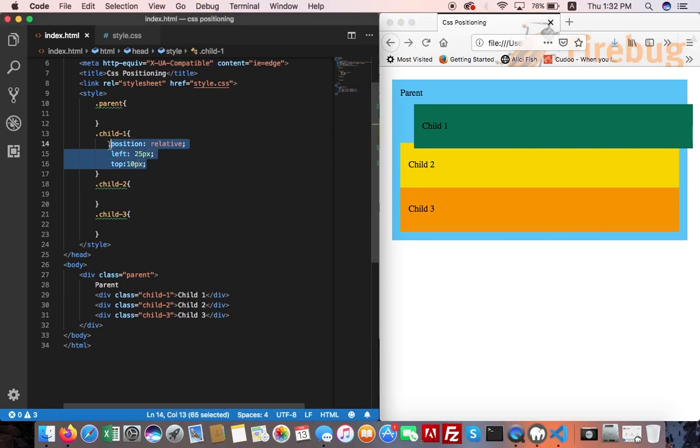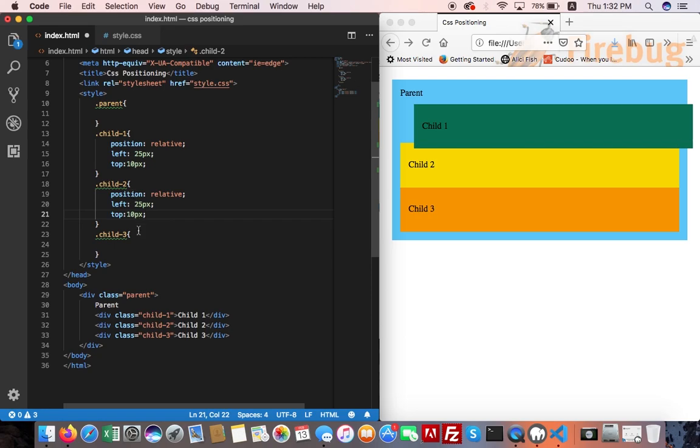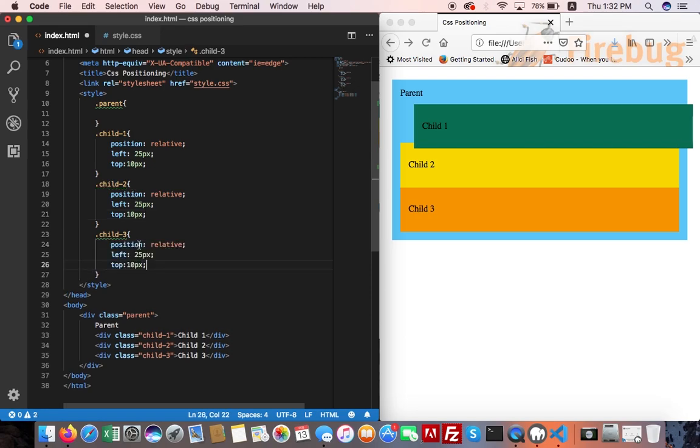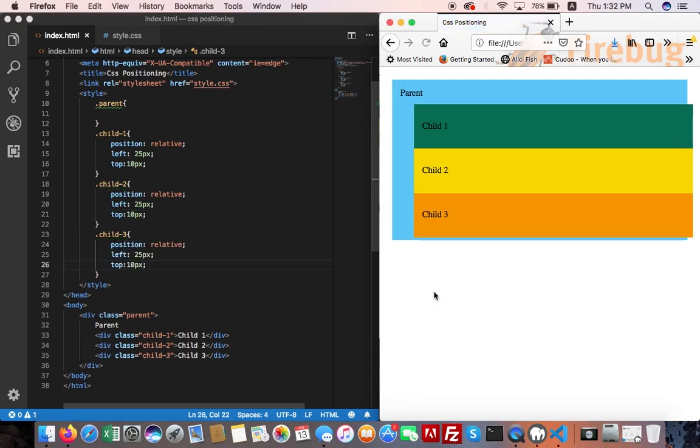Copy this code. All elements change position accordingly.